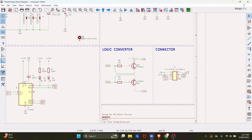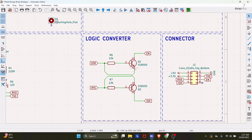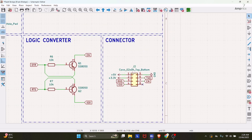We also have a logic converter block, which is helpful when programming ESP boards. This will automatically put the ESP board into boot mode so you can program the ESP32 or ESP8266 without pressing the boot button. For this we used two SS8050 NPN transistors. We also have a connector for adding external jumper wires or whatever you want to connect.